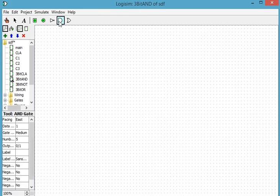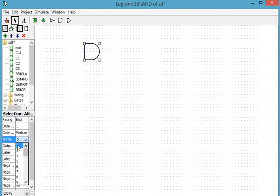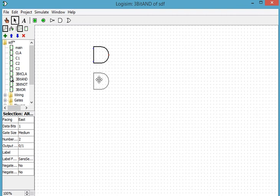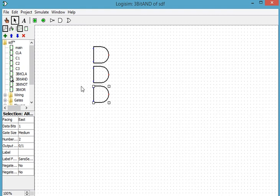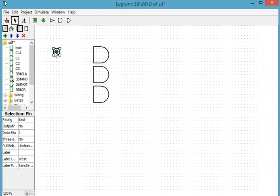So literally for this we're going to put down 3 AND gates and make the inputs on this 2. Now we're going to need 6 input pins I'm going to set them to all face the AND gates.